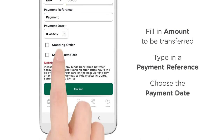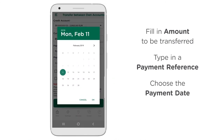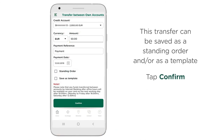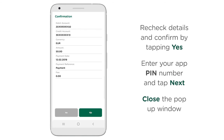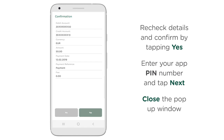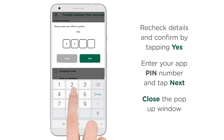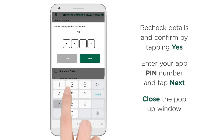Choose the payment date. This transfer can be saved as a standing order and/or as a template. Tap Confirm, then recheck the details and confirm by tapping Yes. Enter your app PIN number and tap Next.